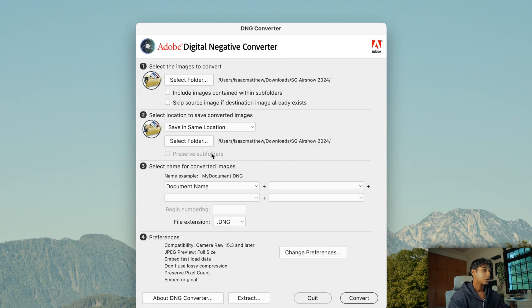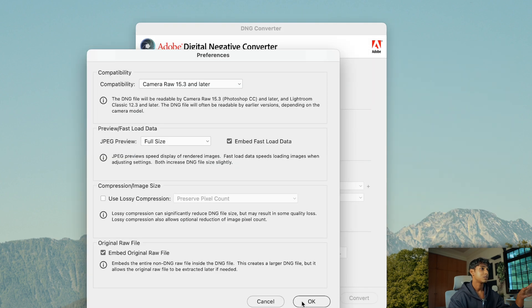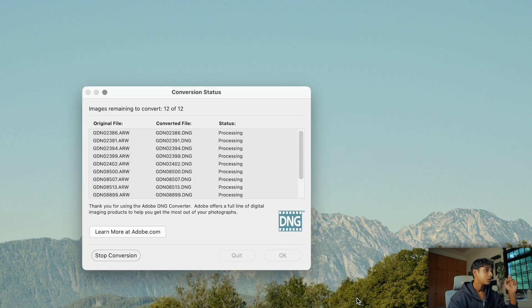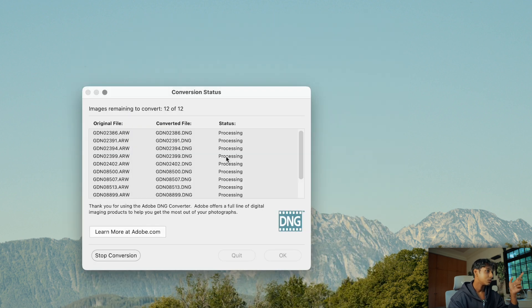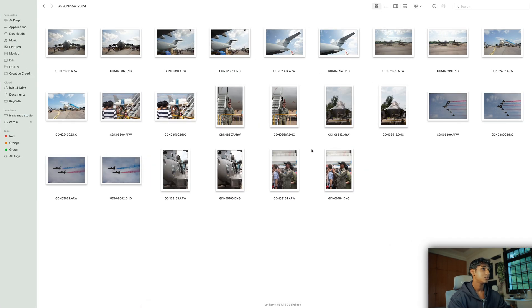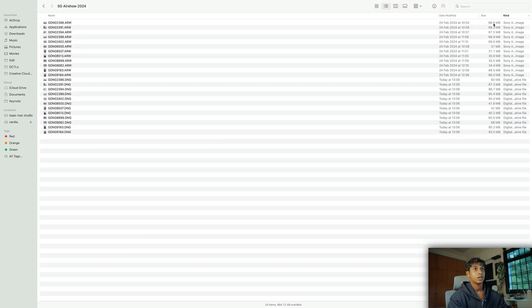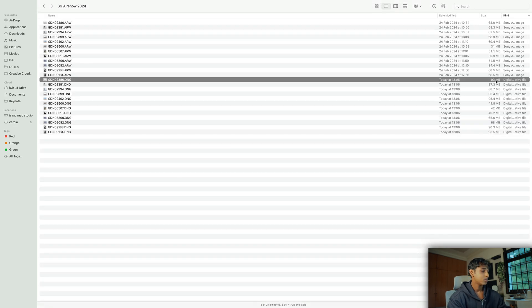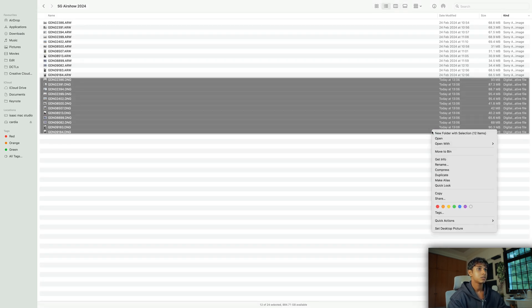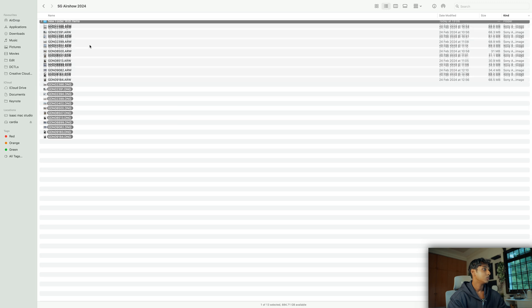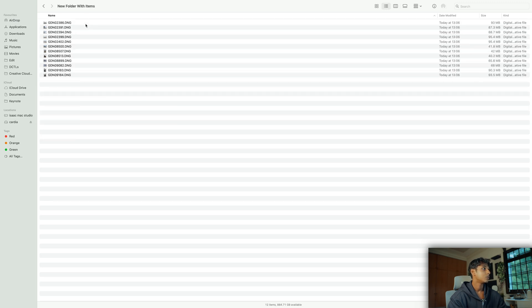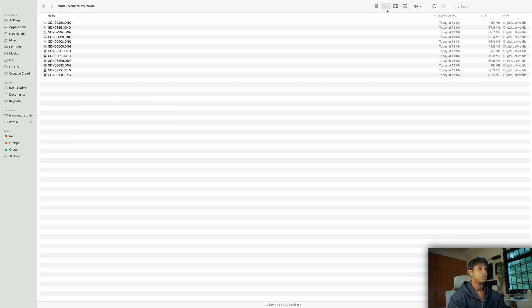I'm going to click the folder, expand the same folder — all these are the stock settings so I'm not really doing anything else — and then hit Convert. Once it's done you're going to see you basically have your DNG files. What I like to do now is bring these DNG files into a new folder just for the sake of keeping everything clean.